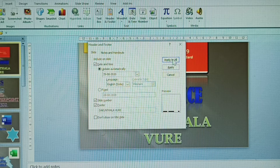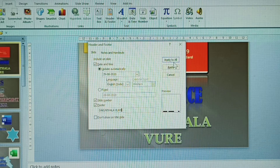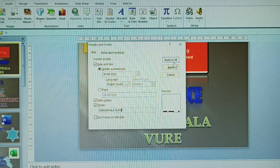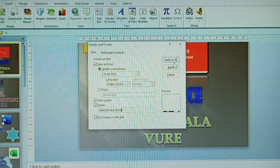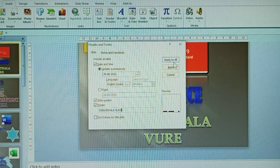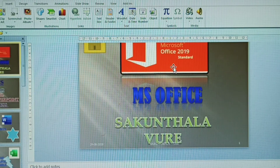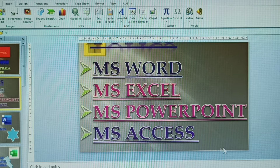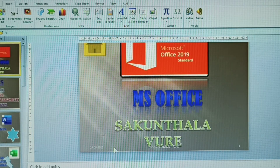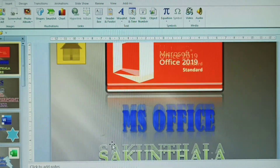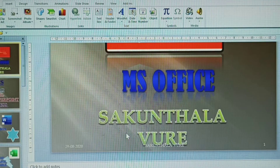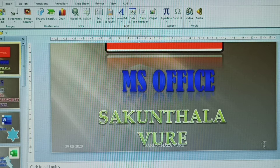There are two options: Apply to All and Apply. Apply to All means the footer, slide numbers, and date and time are all applied to all slides. Apply means it is applied only to your currently selected slide. Whichever option you click, only that will be applied. You can observe the date and the name you gave appearing on your slides.